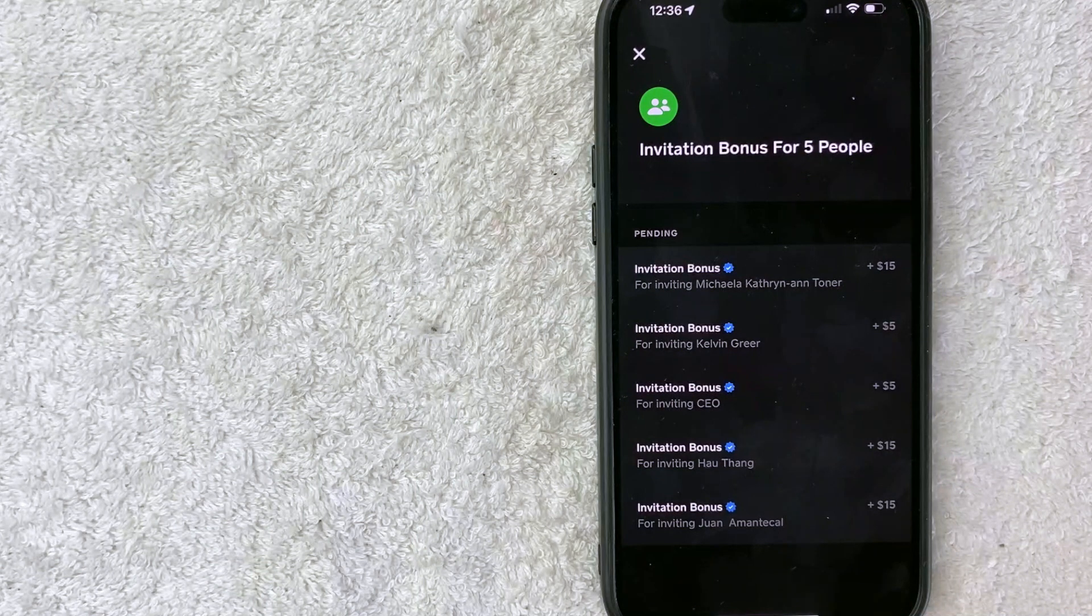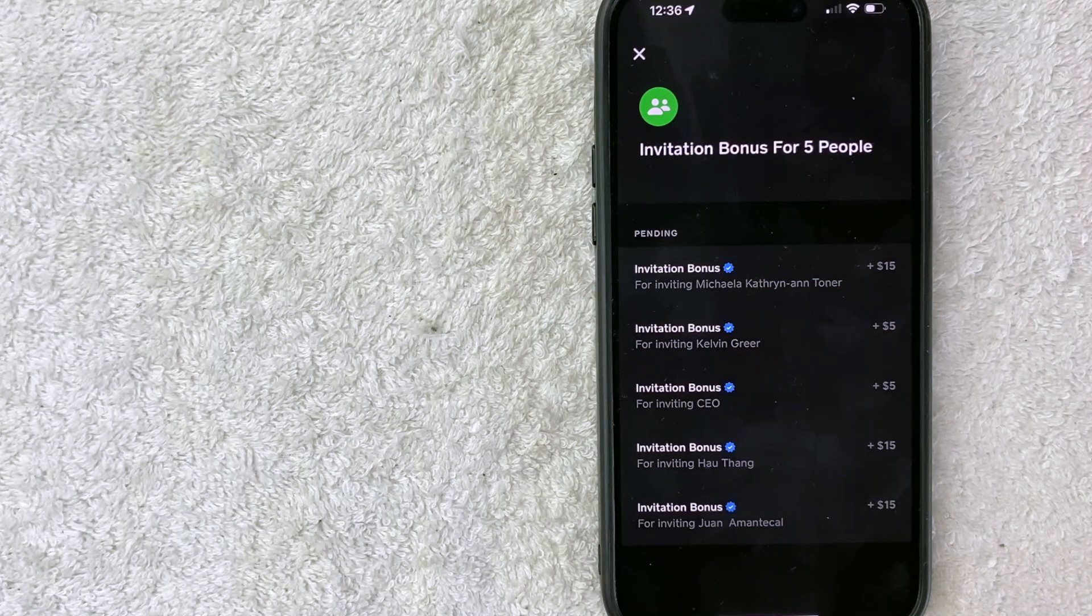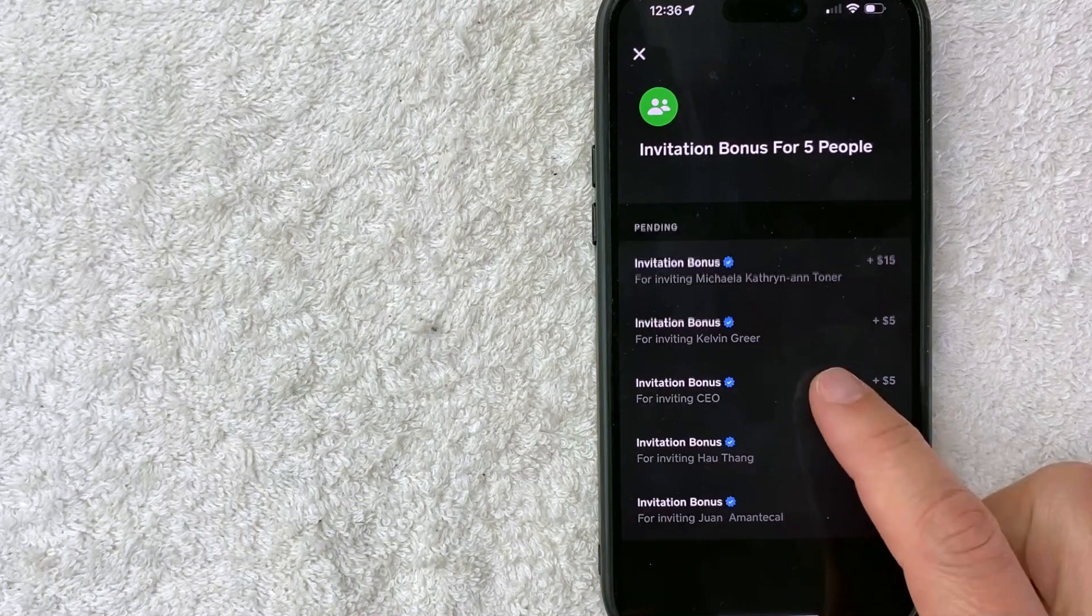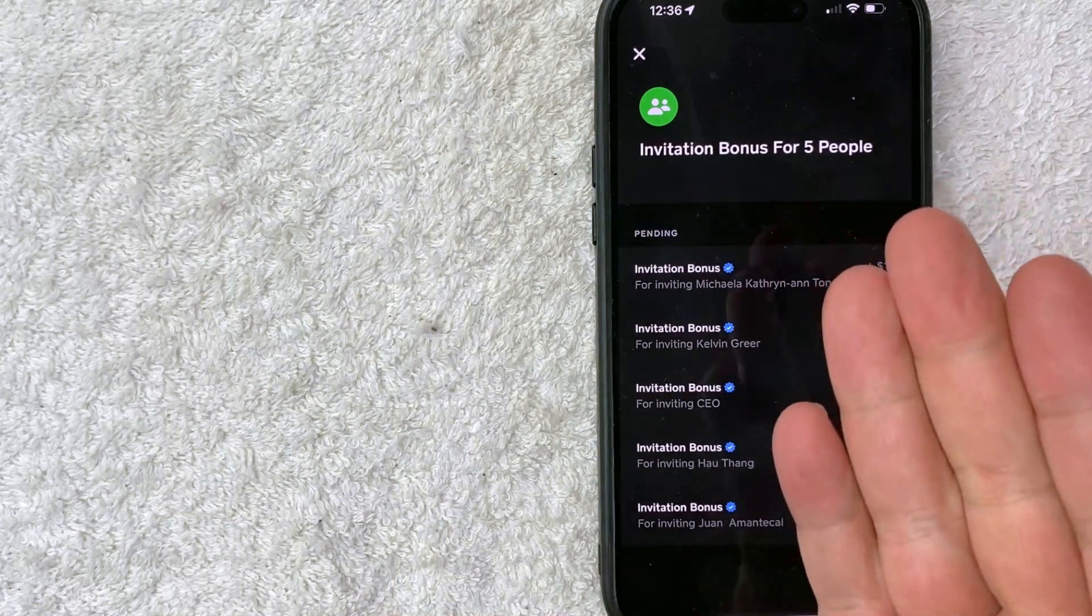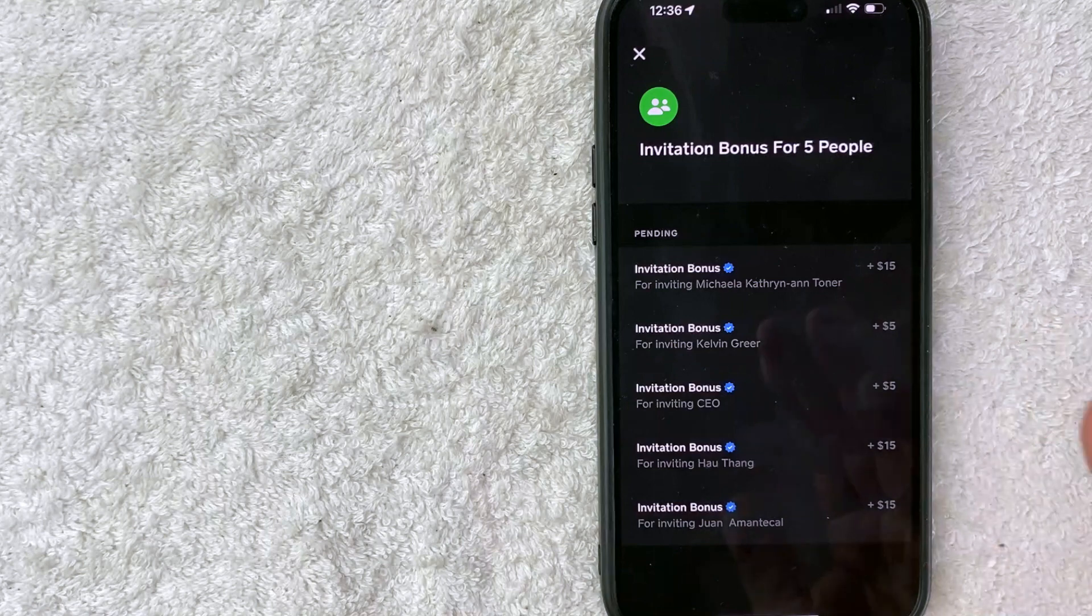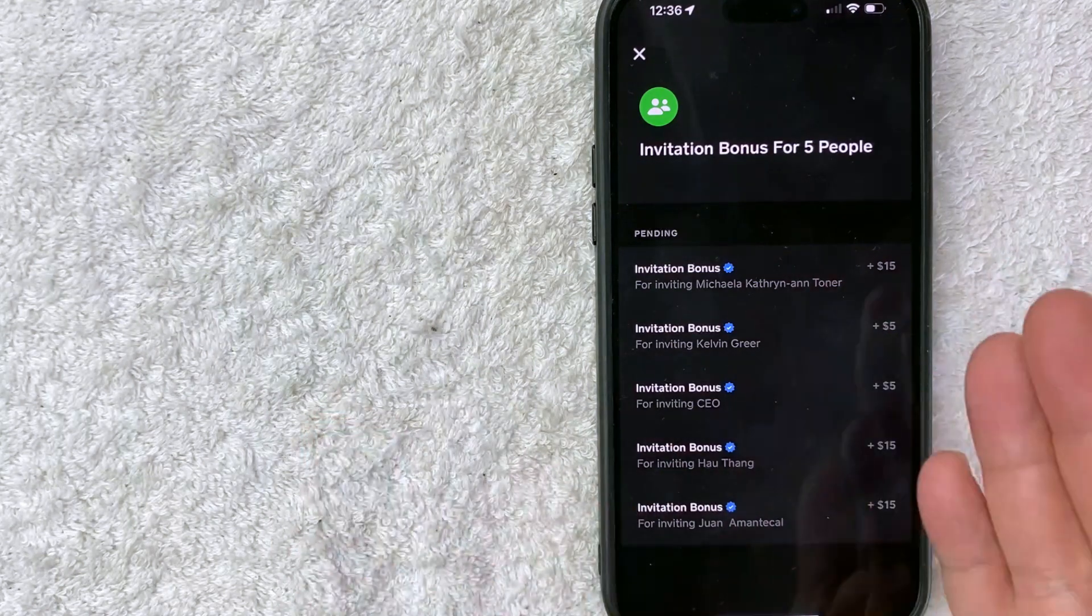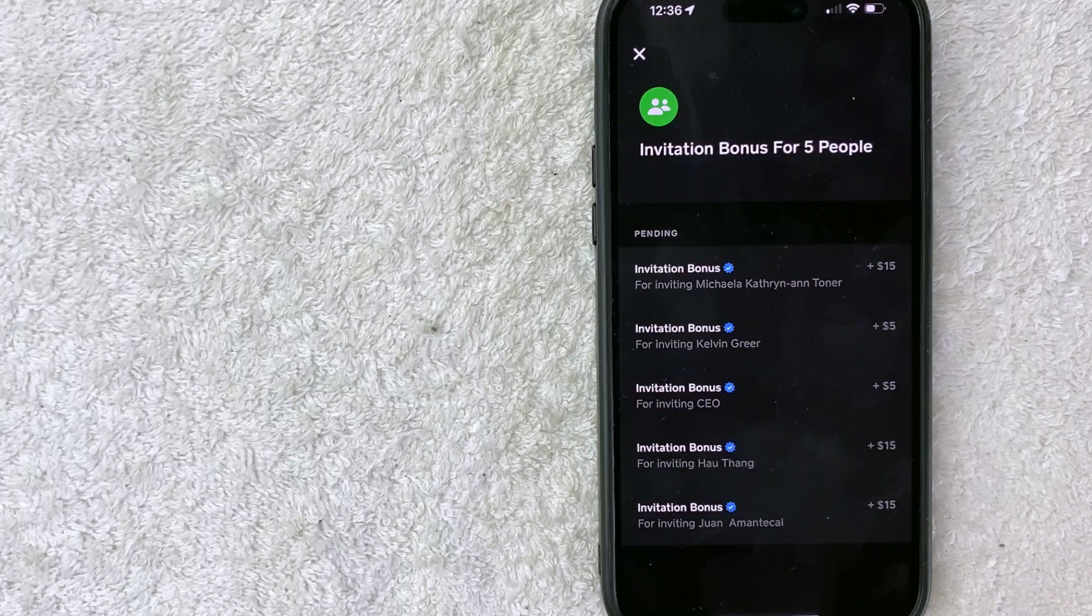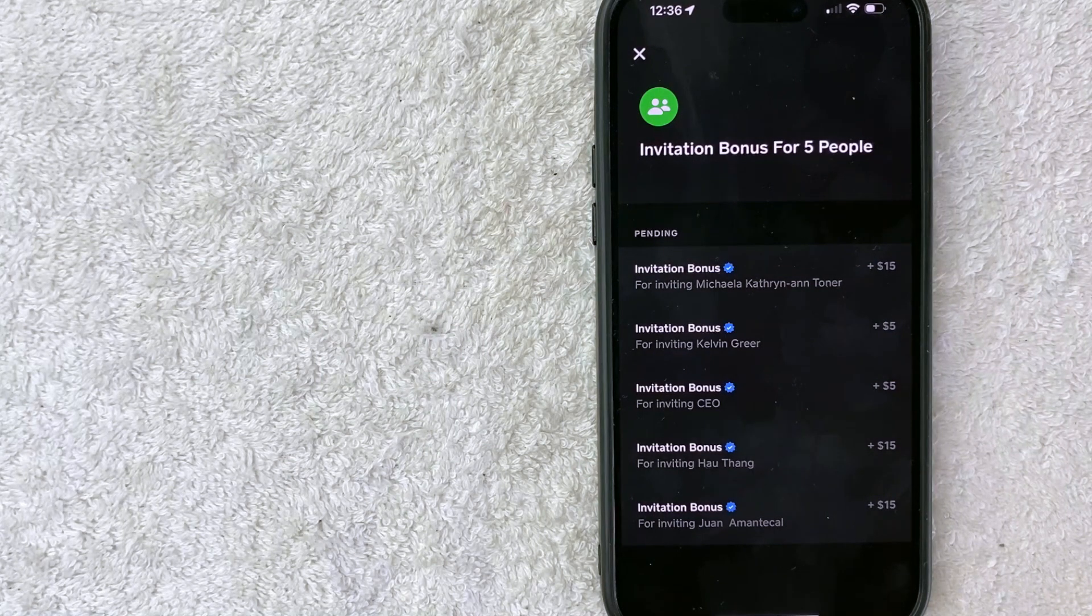Here is where your invitation bonuses that are pending for Cash App are. In order to qualify for the invitation bonus, when someone uses your link, they have to accomplish a few different steps before you get the invitation bonus and they get it as well. This changes from time to time depending on the promotions Cash App is running.